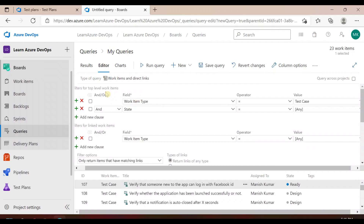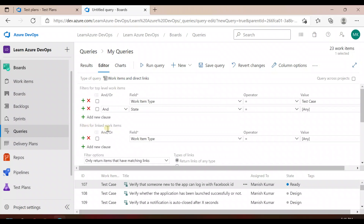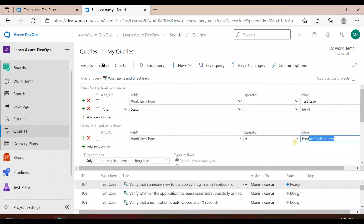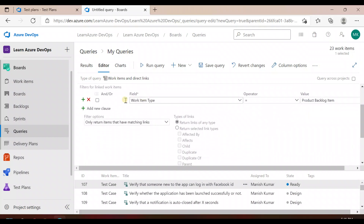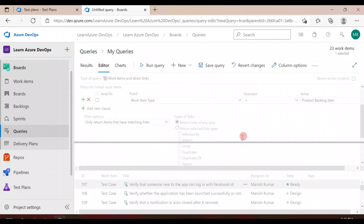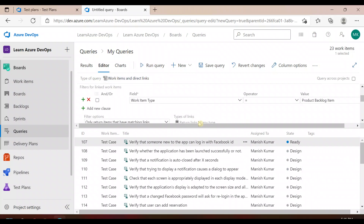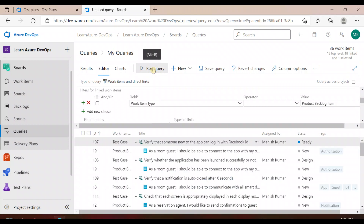As soon as you click that, it gives you an option to filter for the linked work item. Since I'm working with product backlogs, I'll set the work item type as 'Product Backlog'. The condition filter option shows 'Only return items that have matching links', meaning if you run this query it will give you the test cases which are directly linked to product backlogs — the ones properly mapped.